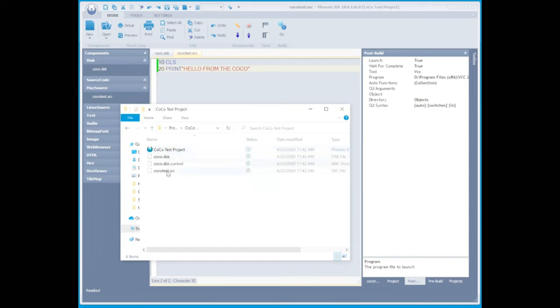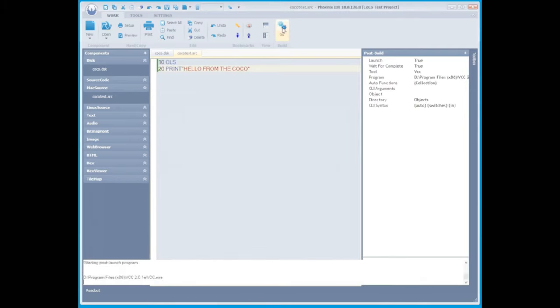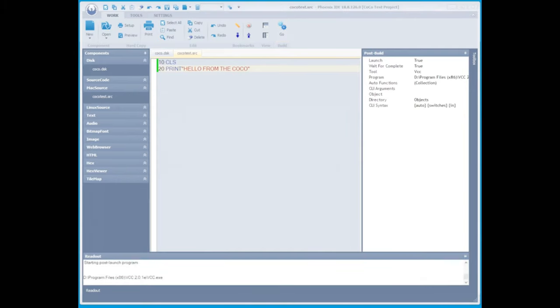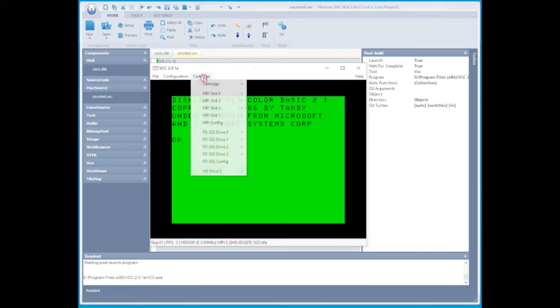Next, in the top menu, under the word build, we're going to select the go button. When it's completed, it should automatically open VCC for you.